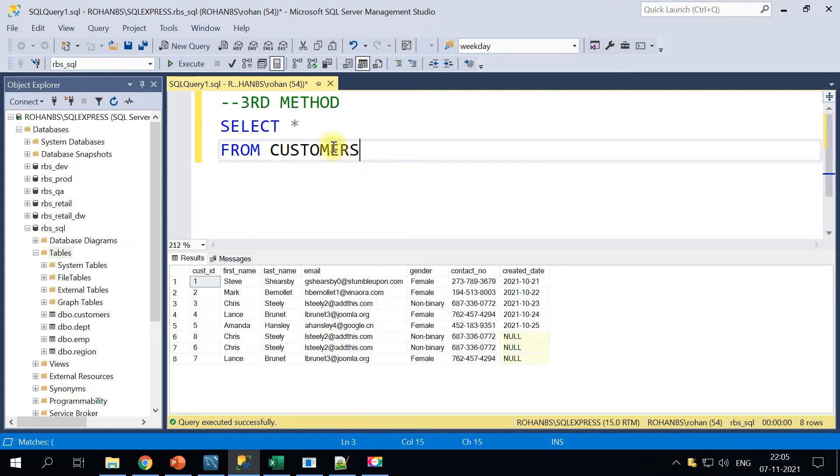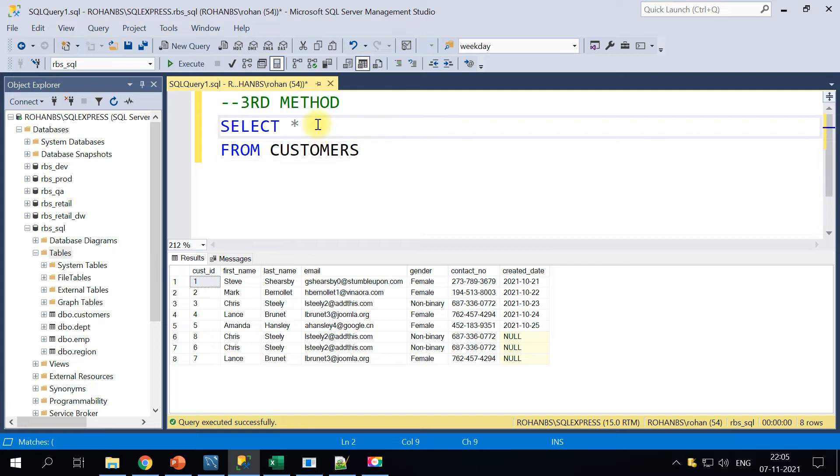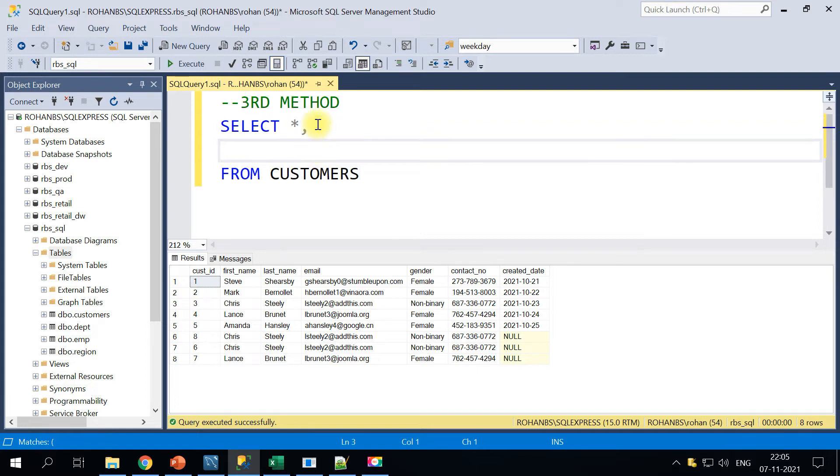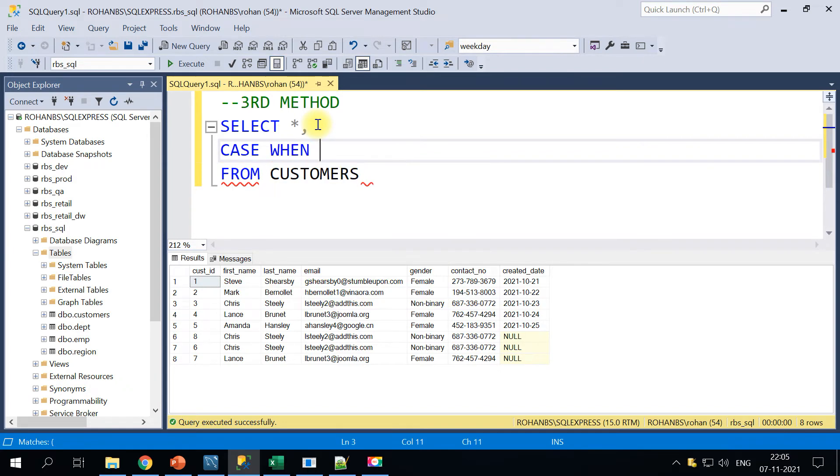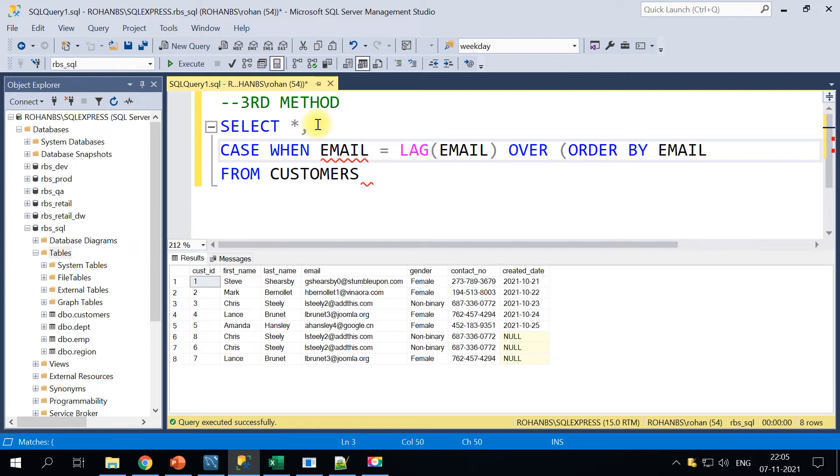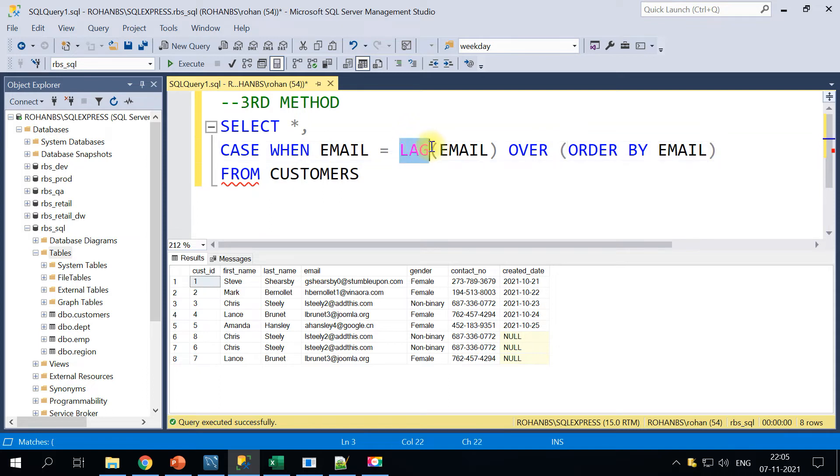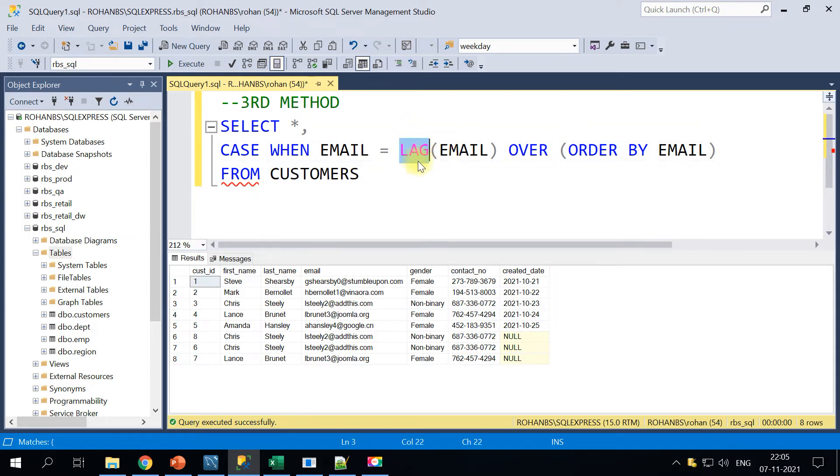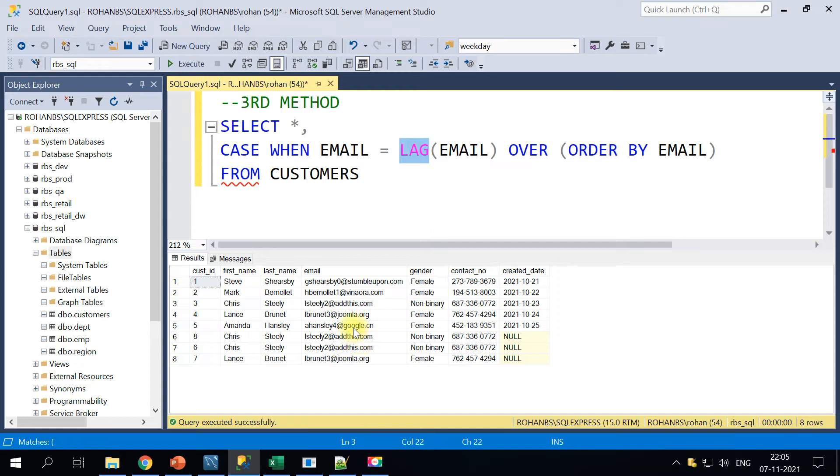In the third method I'm gonna use one of the analytical functions, the LAG of email over ORDER BY email. So what this condition is, let me explain this LAG function here. LAG is basically whenever you use a LAG function it will get you the value of the previous record.